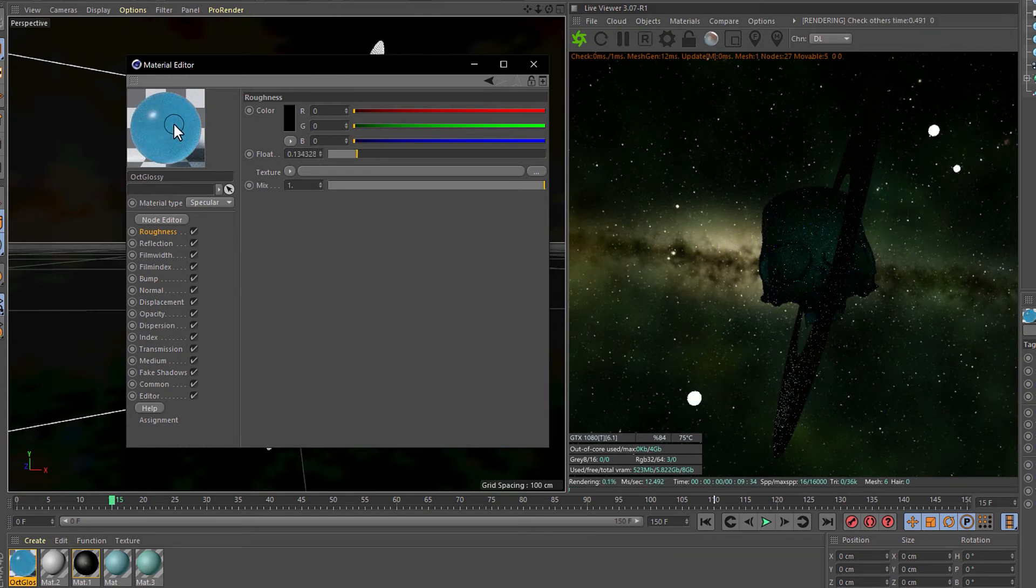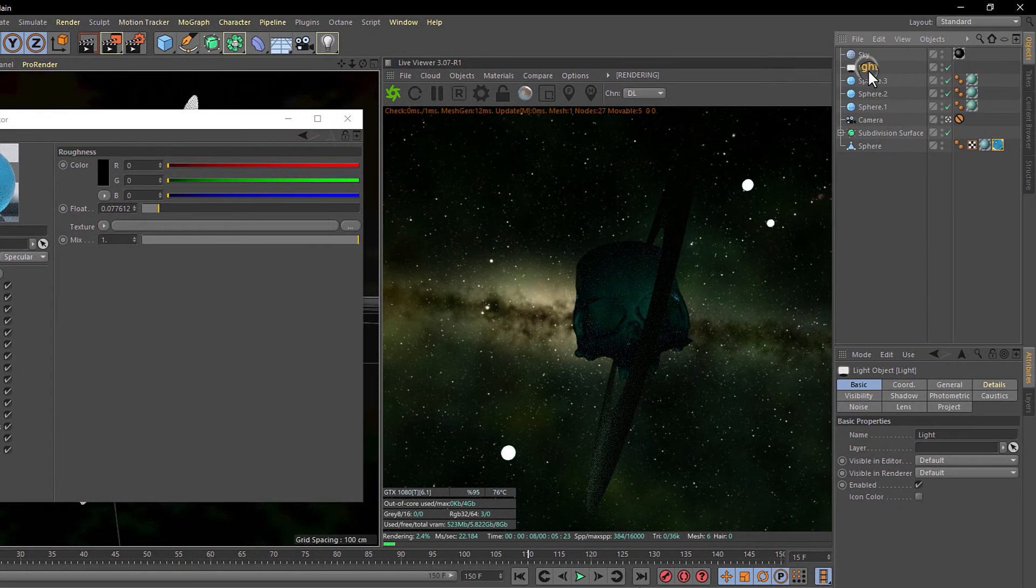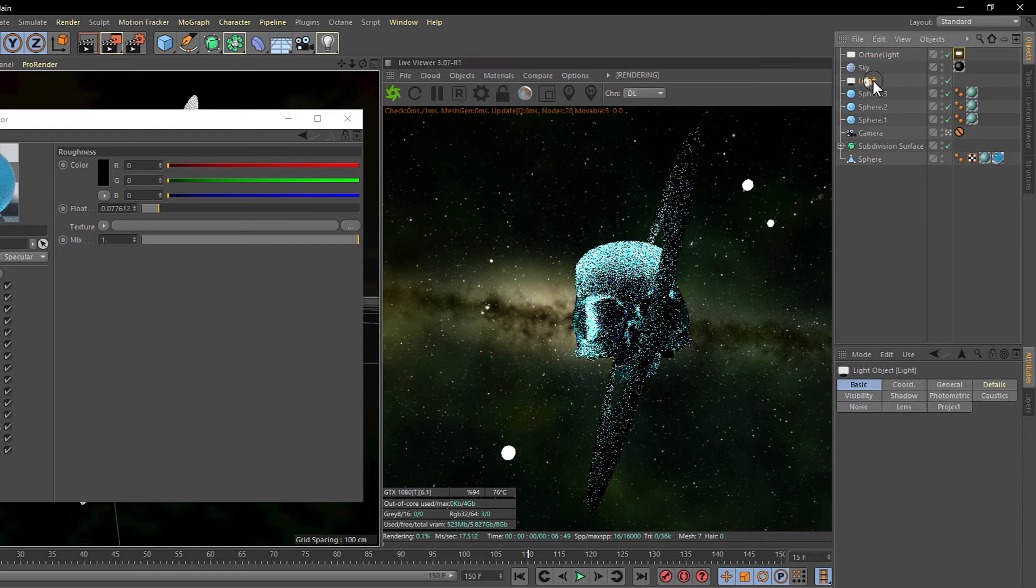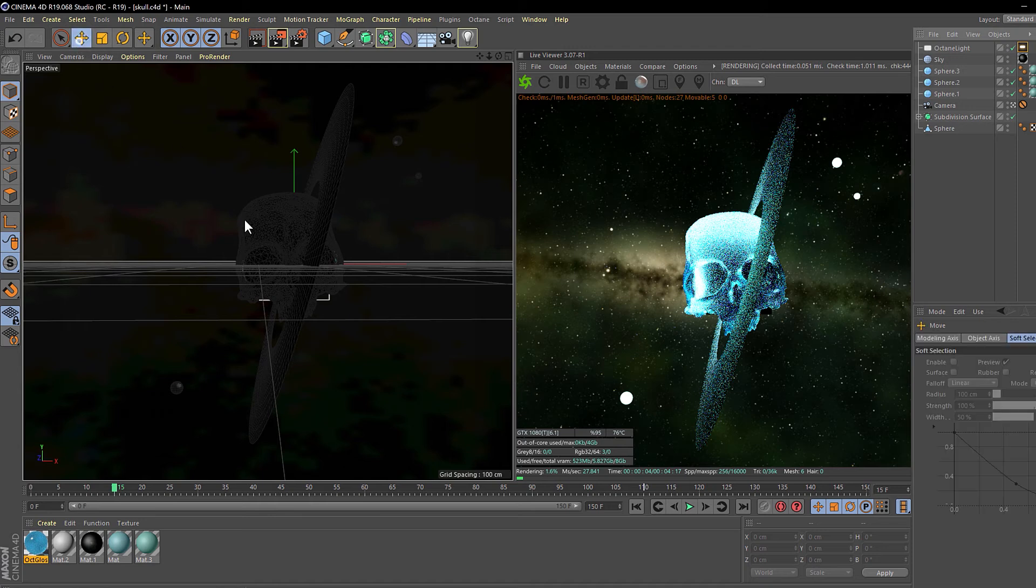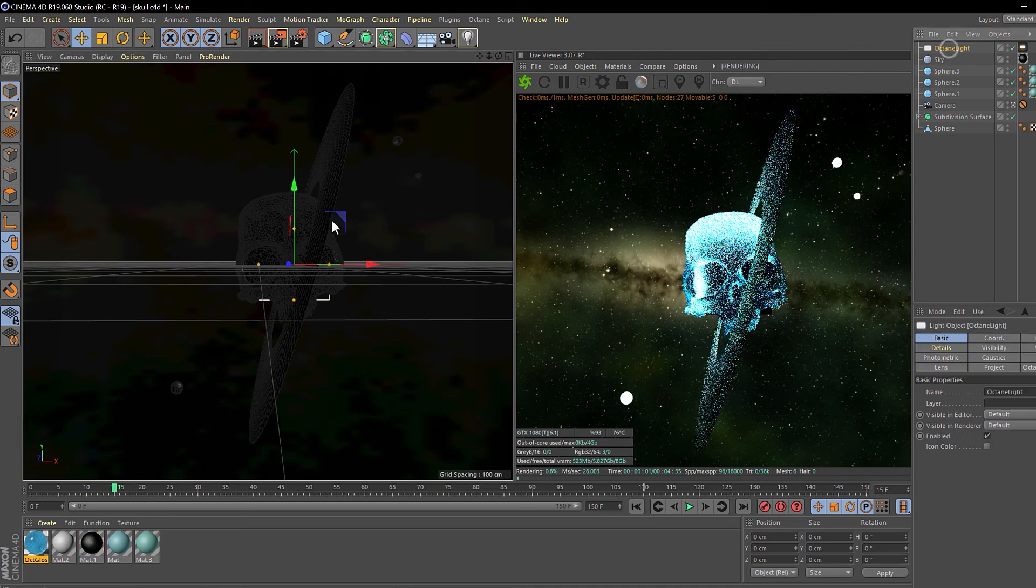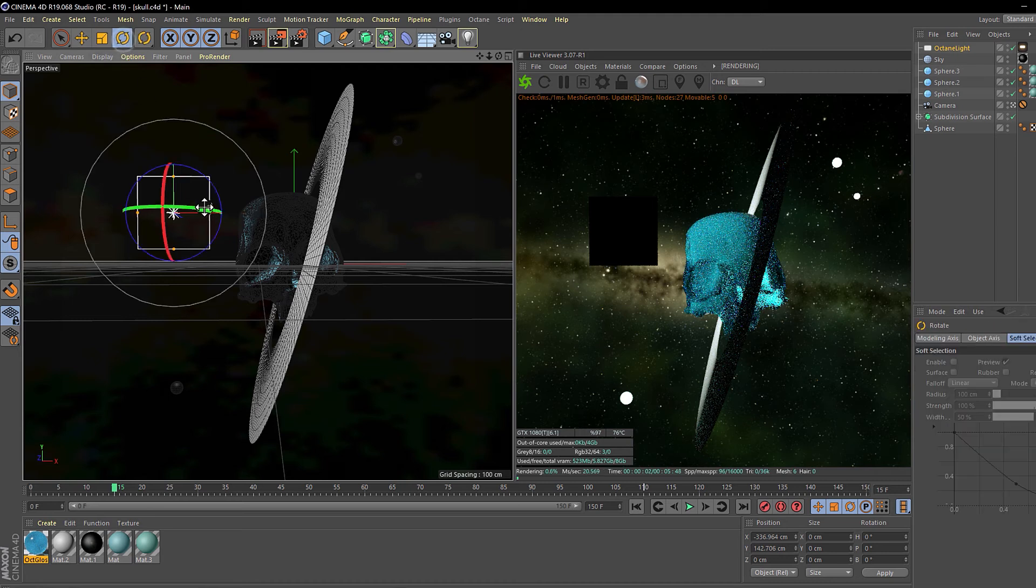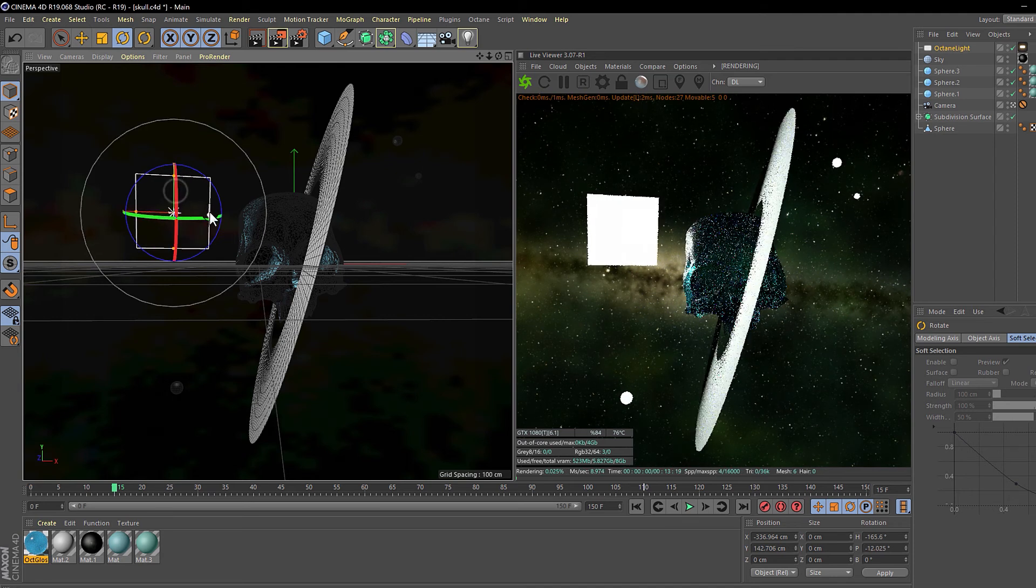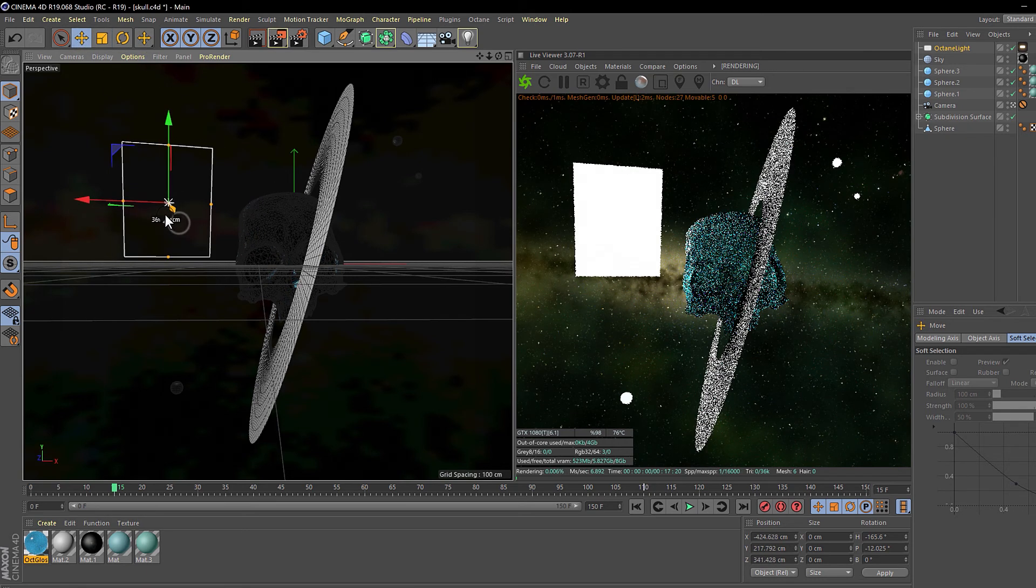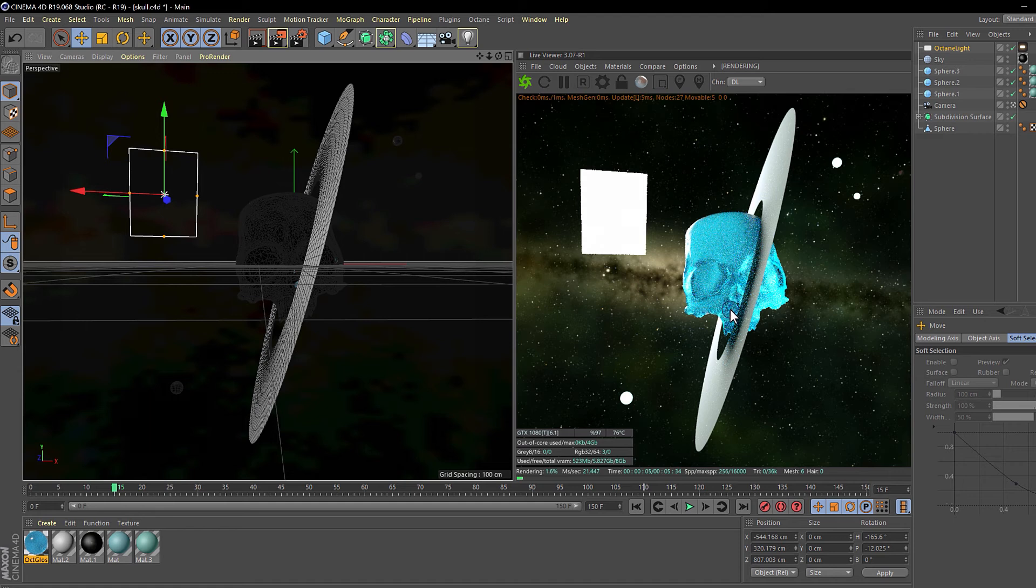Now this is starting to look good but the light is missing. Why is the light missing? Well, because the light is a regular light and we need an Octane light. So let's go to objects and make an Octane area light. Let's delete this light. Let me position this Octane light. This is the sky, this is the light. Now you can rotate it.